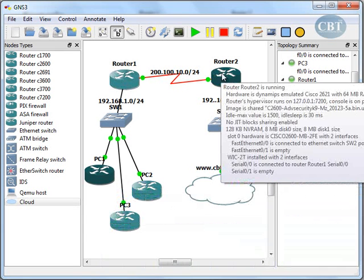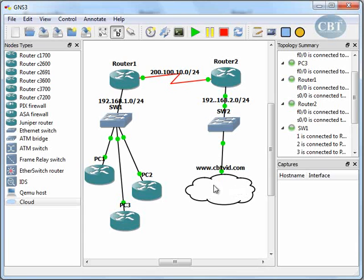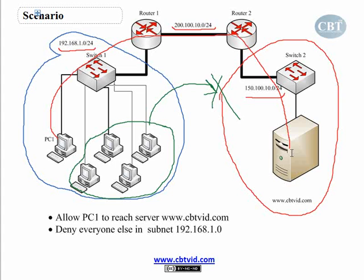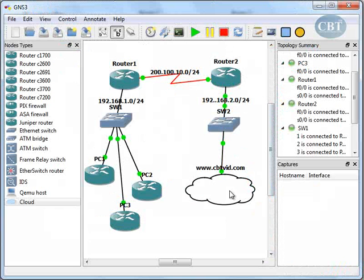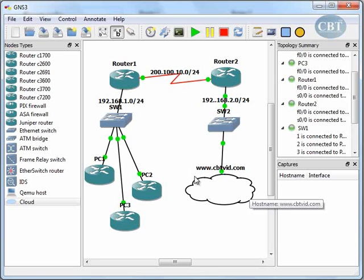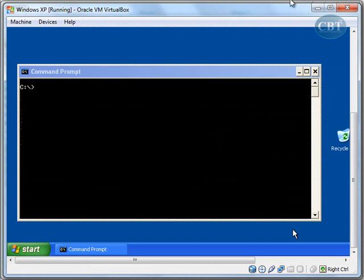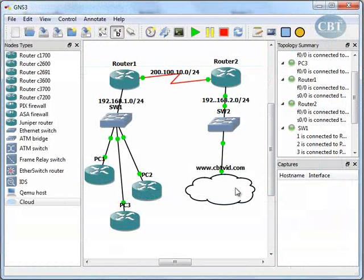Here is router 1 and router 2. This device here is the server — cbtv.com — represented by a cloud in GNS3. This cloud is connected to a virtual machine. In previous videos I explained how to connect a virtual machine to GNS3, so if you don't know how to do that, go watch that video. This virtual machine is already connected to the switch and the whole topology is up, but I haven't configured anything yet. I'm going to go through everything and configure it one by one.